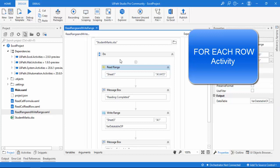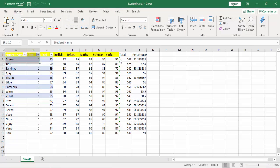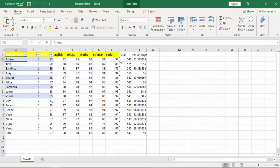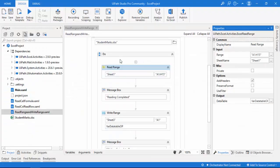In this session, I'm going to read this data table by using the For Each Row activity. The student details include class and respective marks in each subject. A data table works like a database — we can read it in rows and columns format. Using For Each Row, I'm going to read every row in the data table.